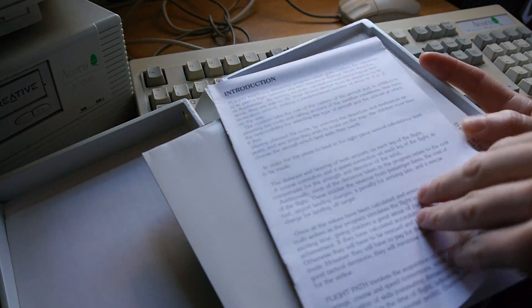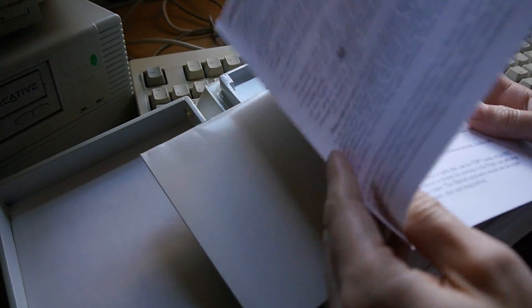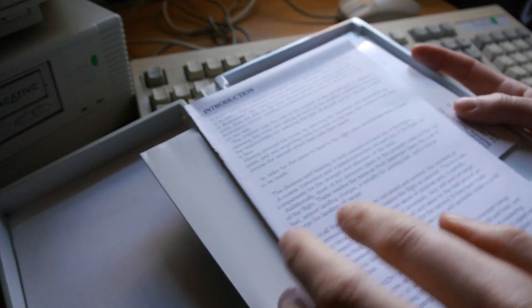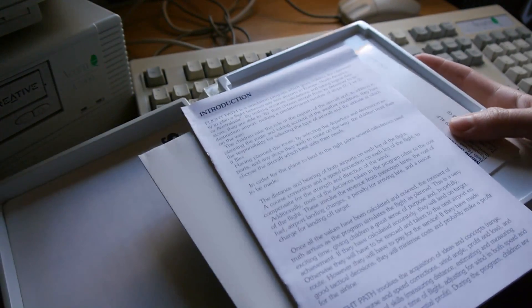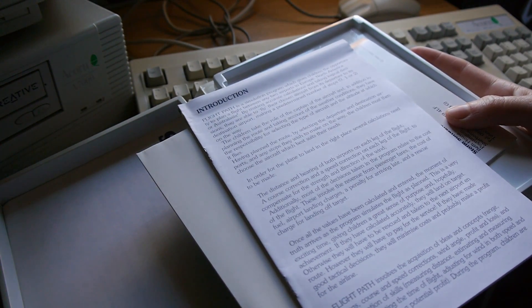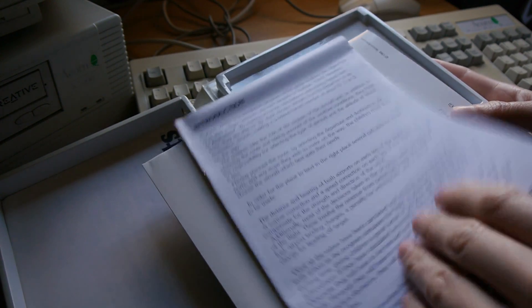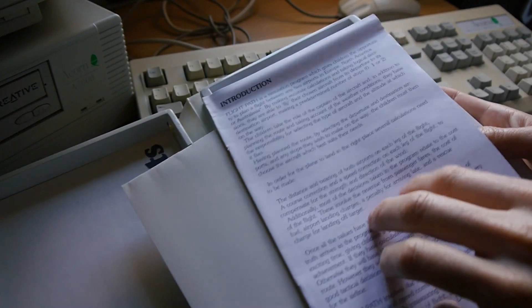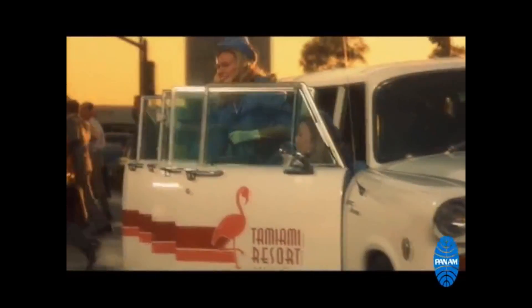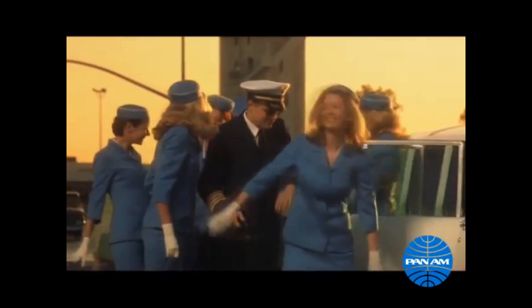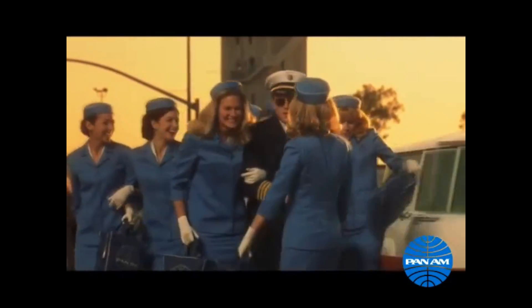This is like Leonardo DiCaprio style. What was that film called? Catch Me If You Can. I bet this is what he used. Come fly with me, let's fly, let's fly away.